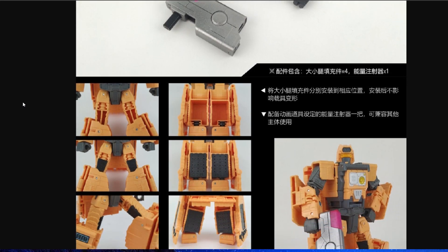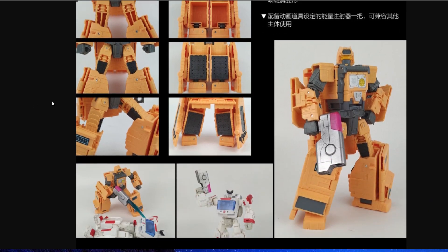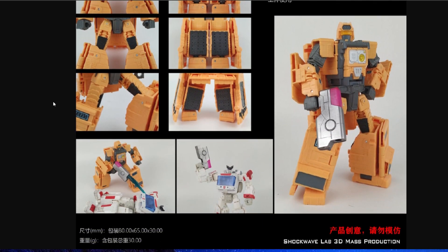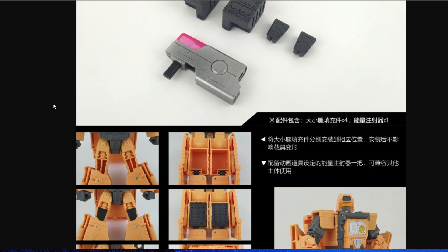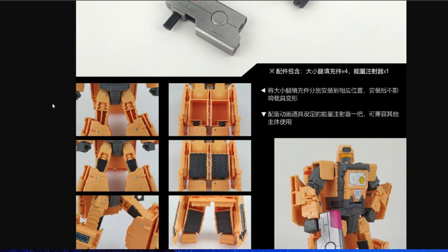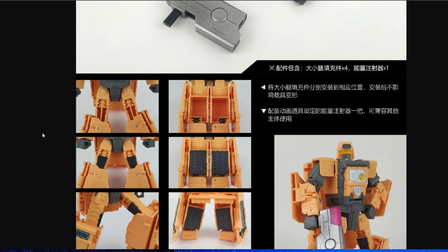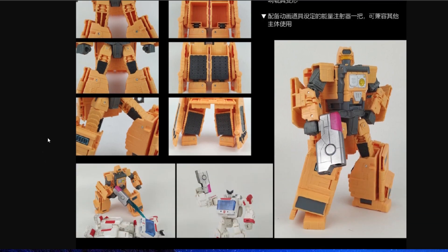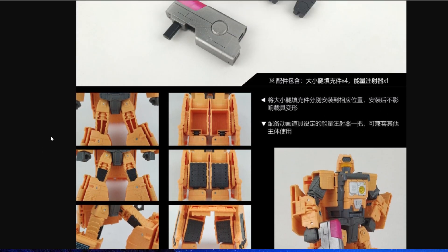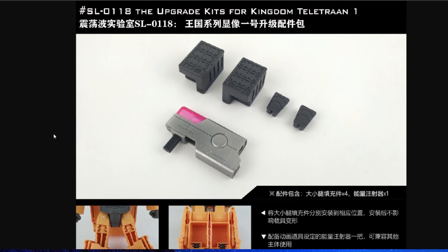I might actually have to pick this set up because I really like it when you've got fillers for the legs and the arms. I really do appreciate having the filler kits. It makes the figures feel complete.